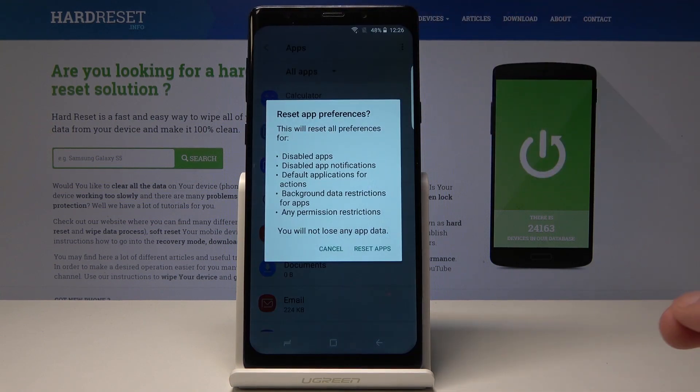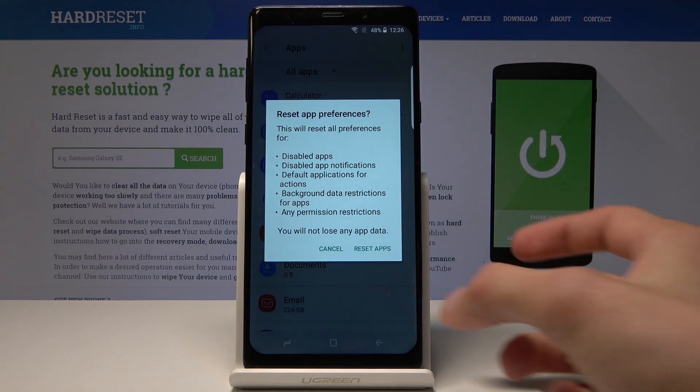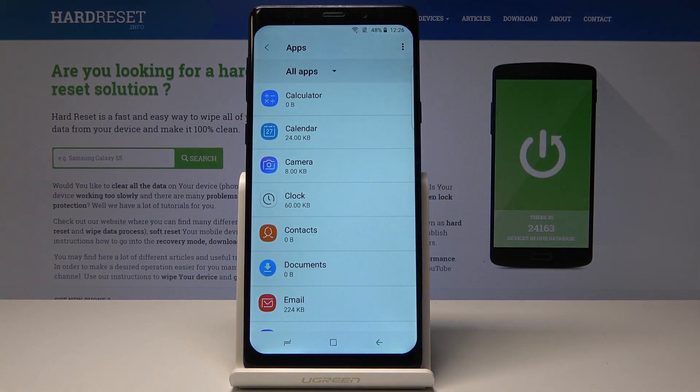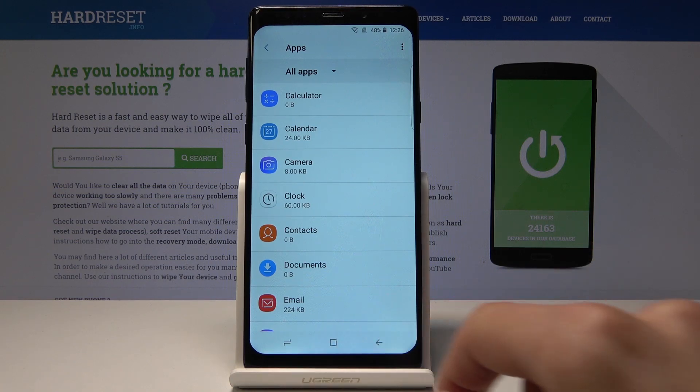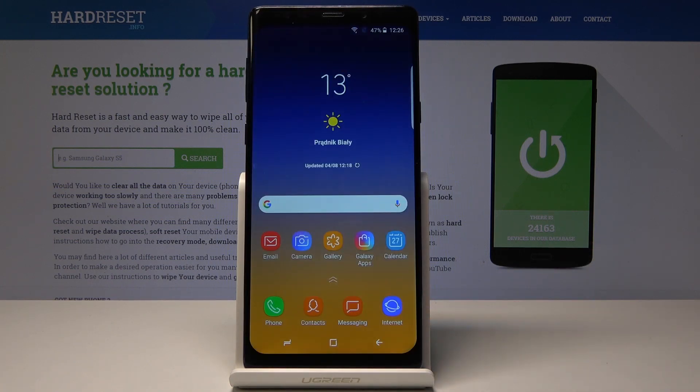So tap on it and confirm it, and the process is finished. This is how you reset app preferences.